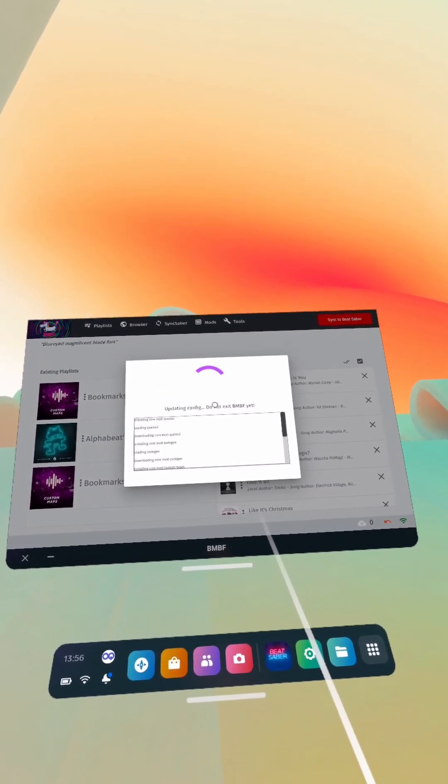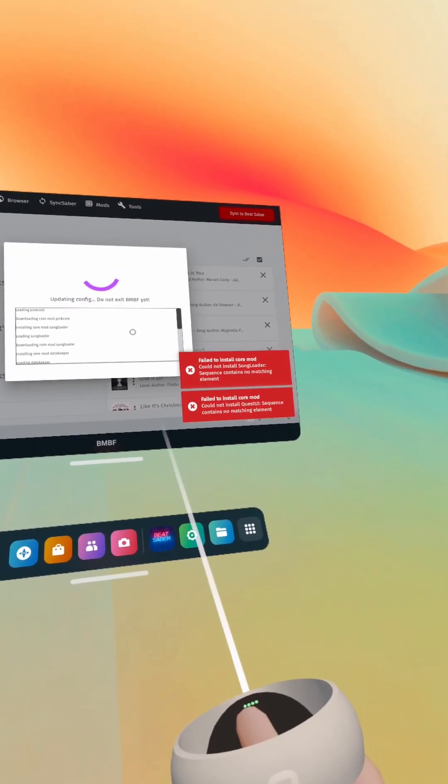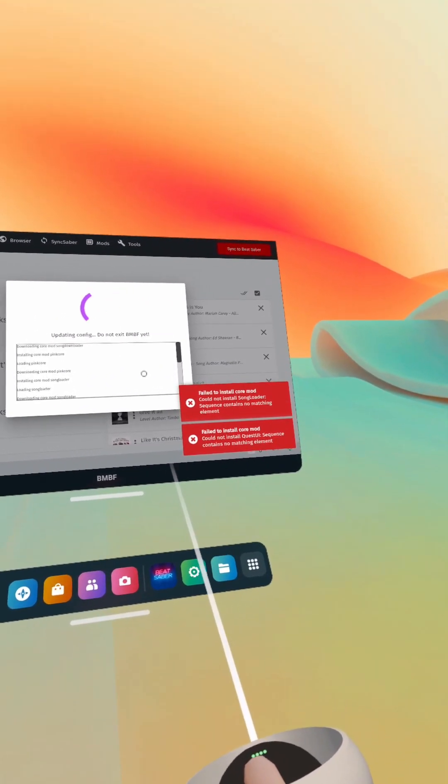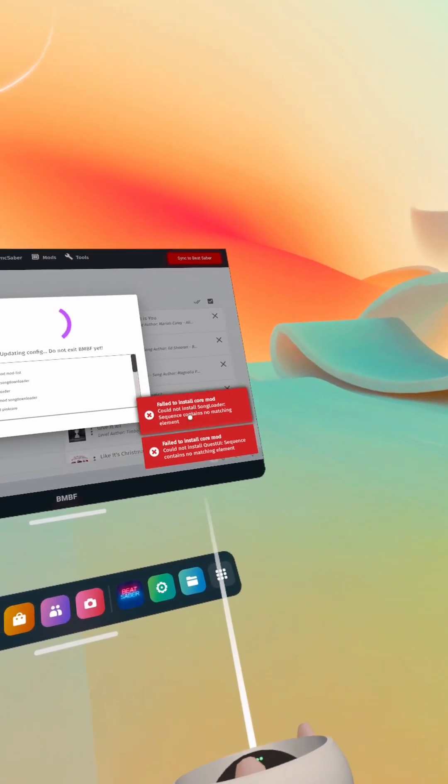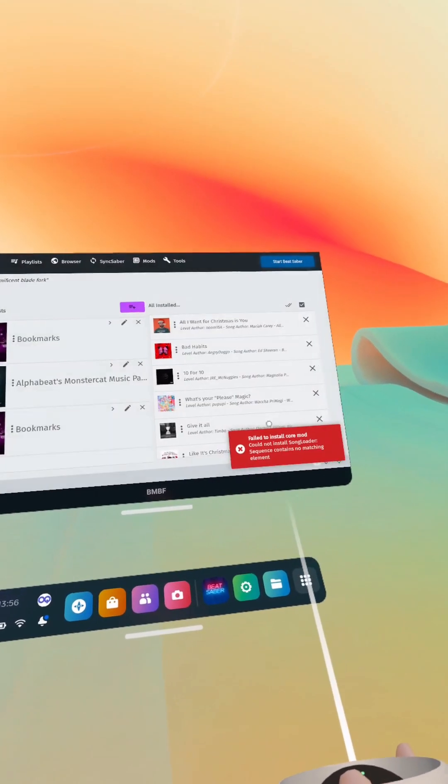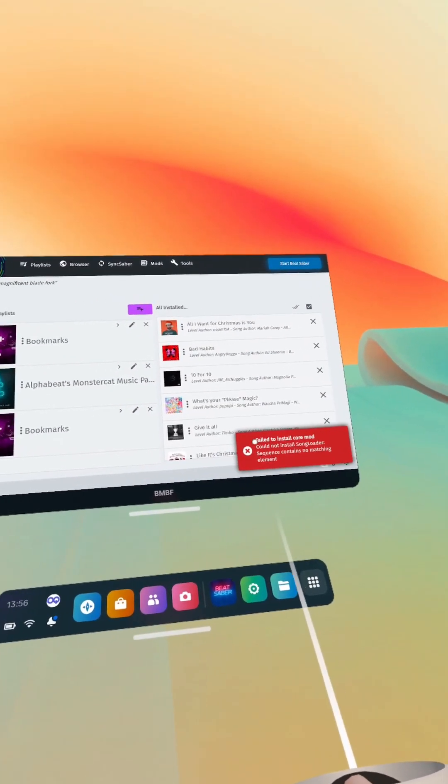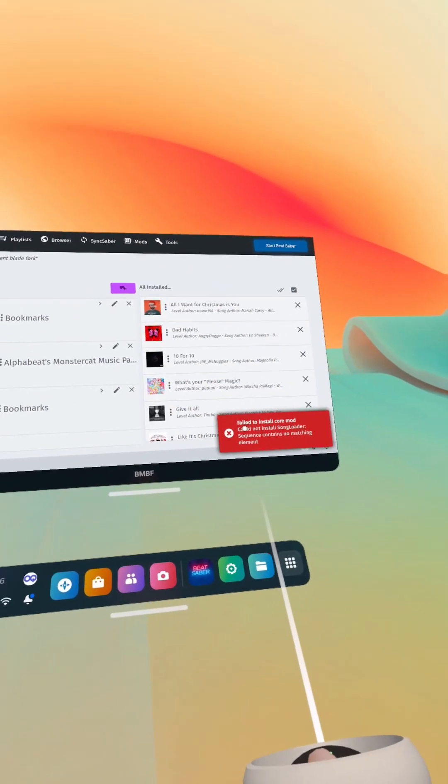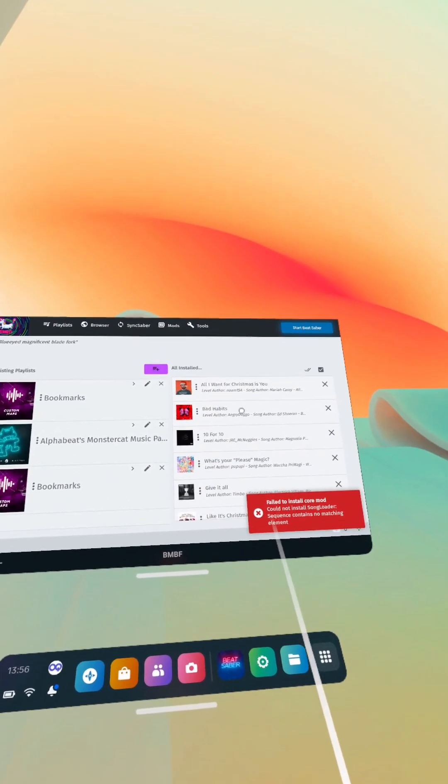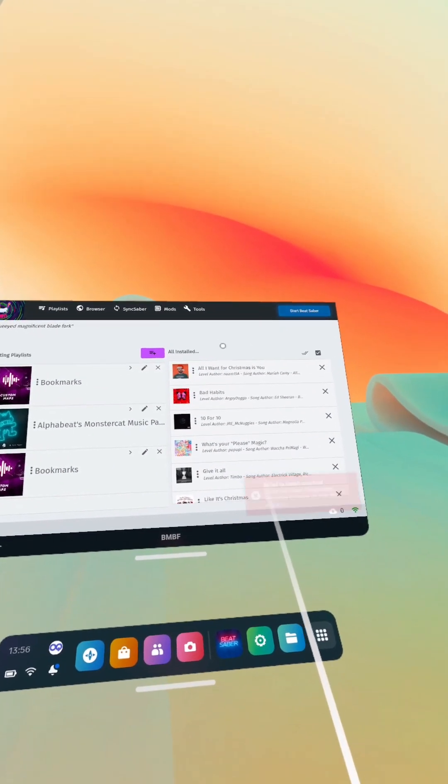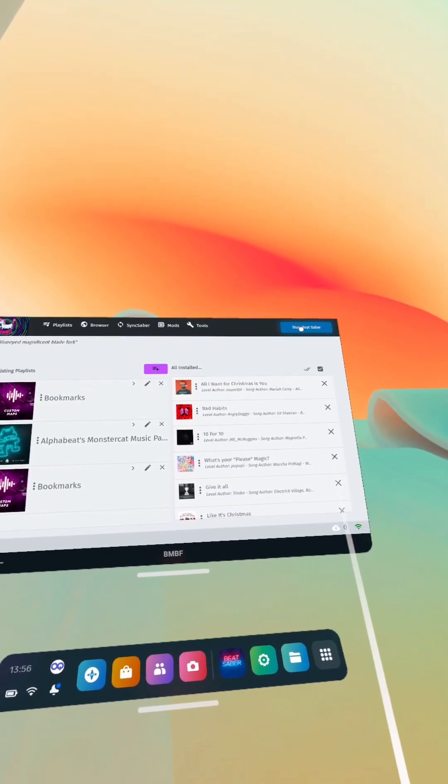I'm just going to quickly, I had these warning messages pop up last time but it seemed to work totally fine, so I would just ignore these honestly. I'm going to start Beat Saber quickly just to check I'm on the correct version.